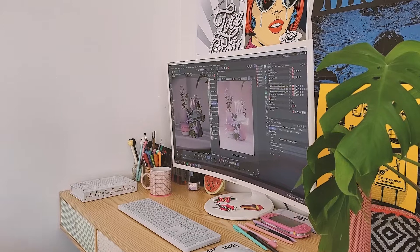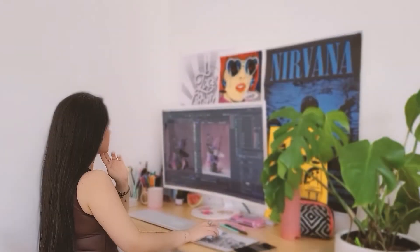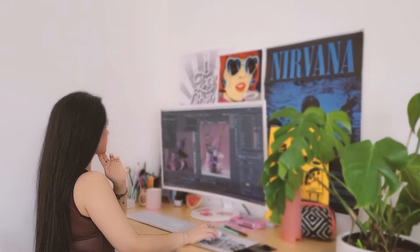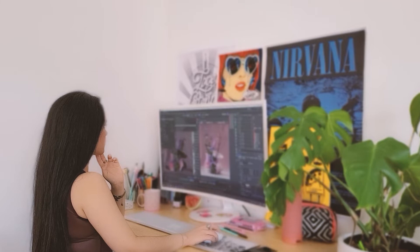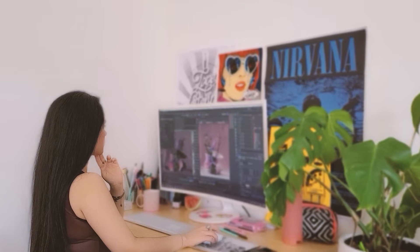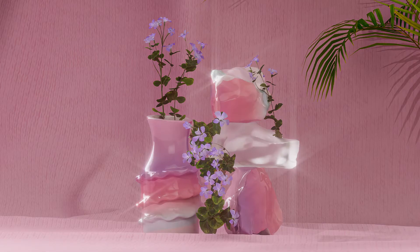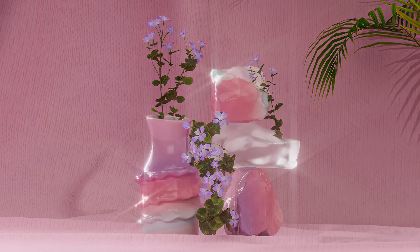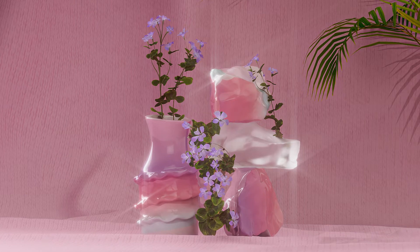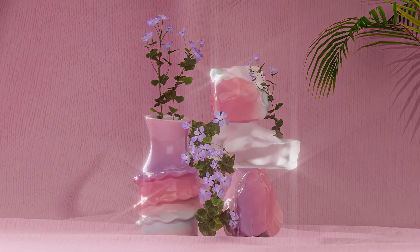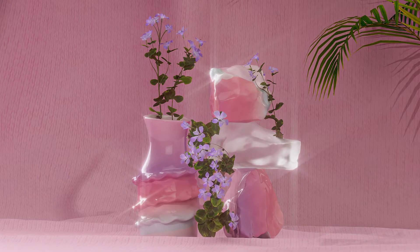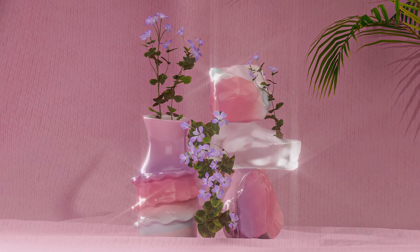I will also be diving into the principles and thought patterns behind developing still life art and specializing in it. For the final project you will create your own still life composition. I will share with you some tips and we will apply what we learned.